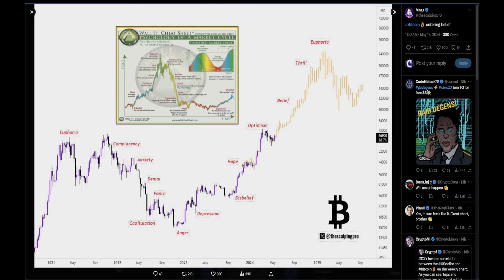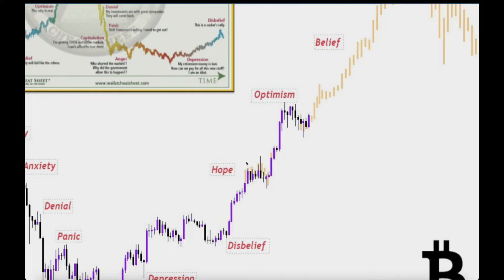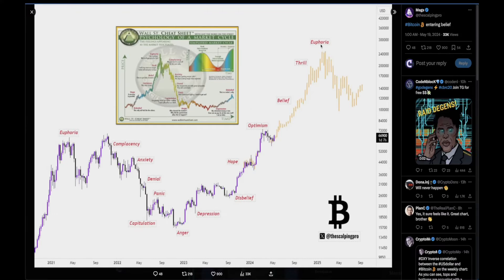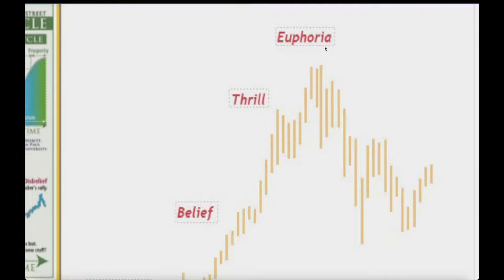According to ScalpingPro, we are currently in the belief phase. People were optimistic in March during the pump, then lost that optimism. Once the next pump comes, I believe that will be the belief phase, not yet thrill and euphoria. The people who come in during thrill and euphoria are going to be the exit liquidity. If you are not paying attention, not educating yourself, and not DCA-ing into projects you believe in during the bear cycle depths — that is the price you pay. Control your greed and take profits along the way.